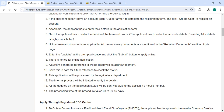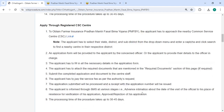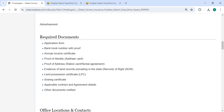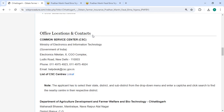This application will be processed by the Agriculture Department. The internal process will be initiated to verify the details, and all updates on the application status will be sent via SMS to your registered mobile number. The processing time for this procedure is 30 to 45 days.